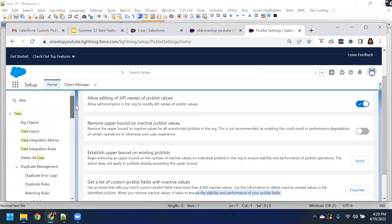That's all we have for today's session. I hope you were able to get to know more about this Summer 22 beta release feature, which is bulk delete inactive picklist values. If you find our videos helpful and informative, please continue to like, share, and subscribe to our channel, SFDC One Stop. Until we come up with our next video session, please do take care of yourself. Signing off, yours Namrata Kadiyala. Bye-bye.